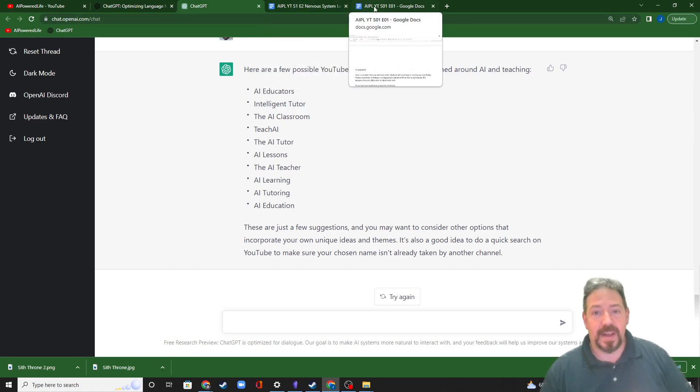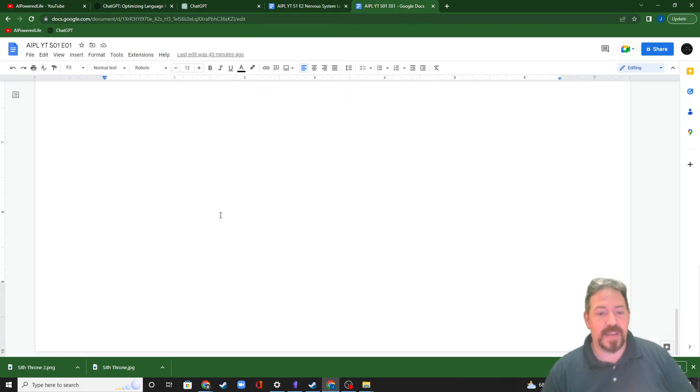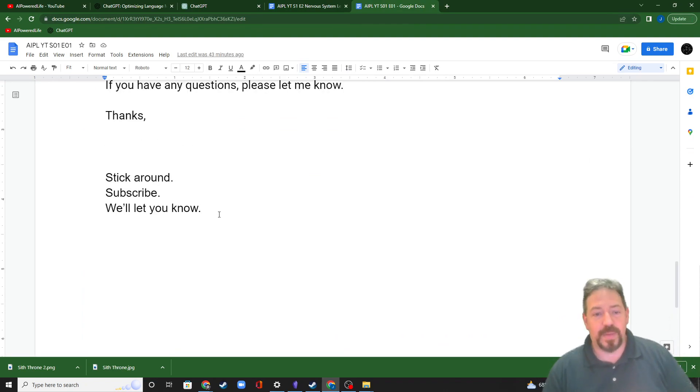So we're going to stop the video for now. Stick around, subscribe. We'll let you know when we come out with something new. Y'all have a good one. Bye.